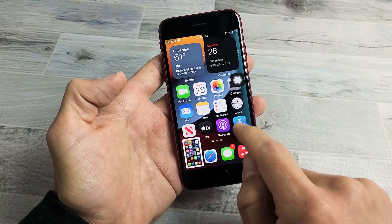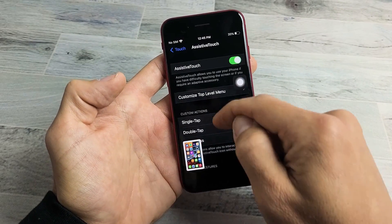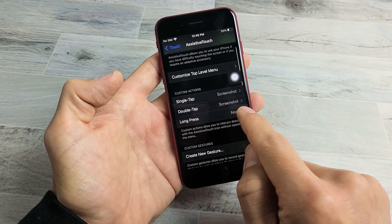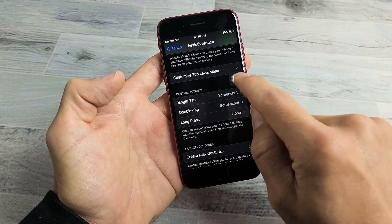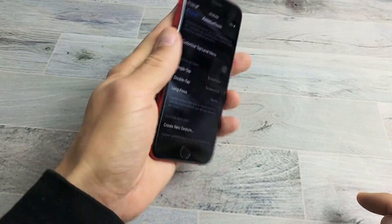And you can also do a long press here if you wish as well. You would just press and hold it and it'll take a screenshot. All right, pretty simple.